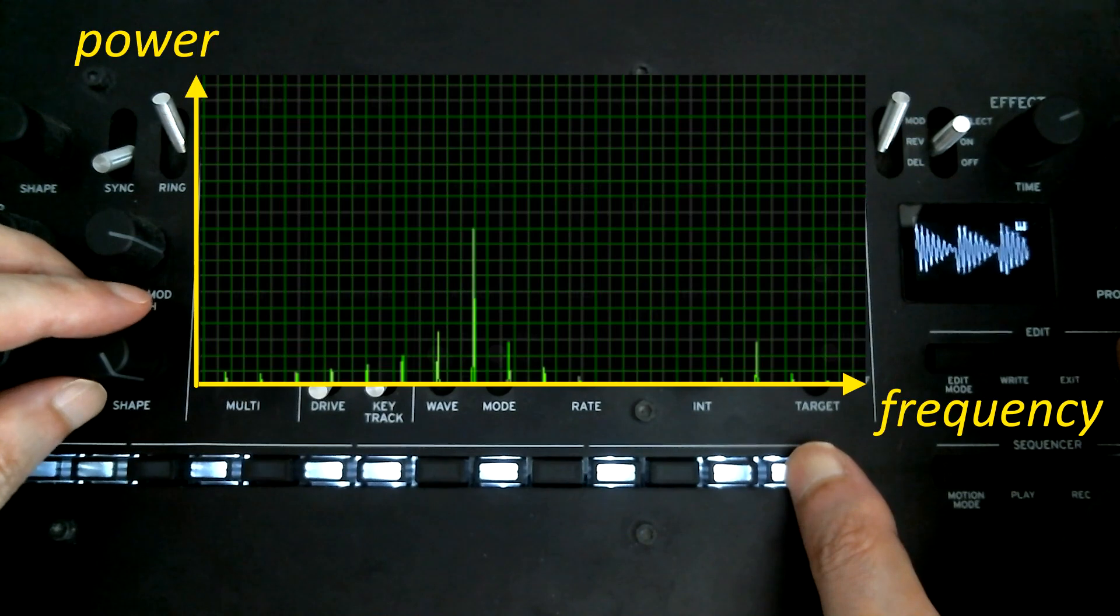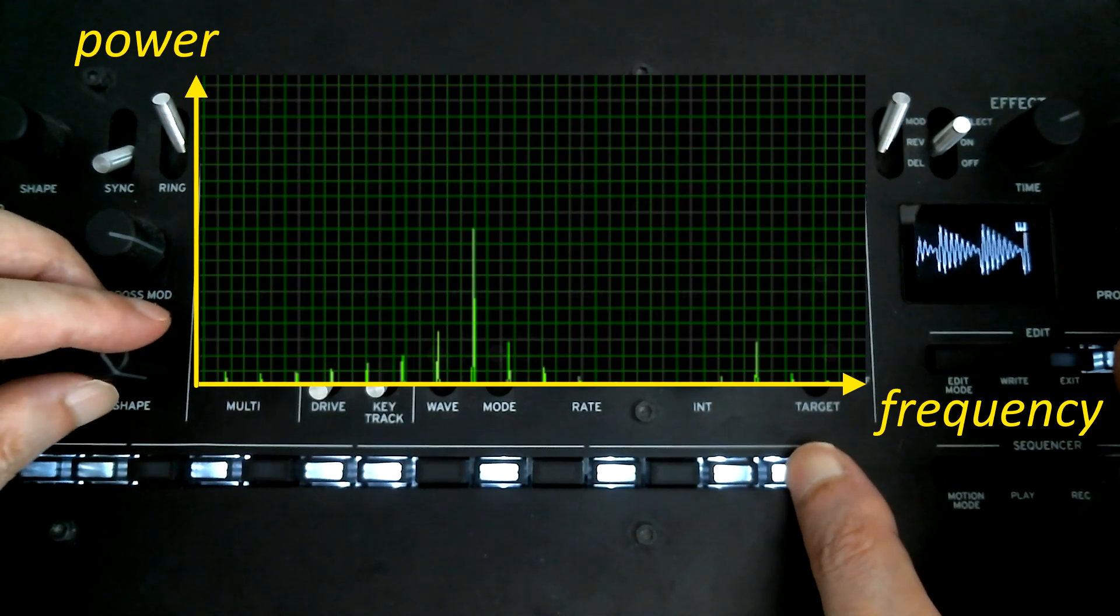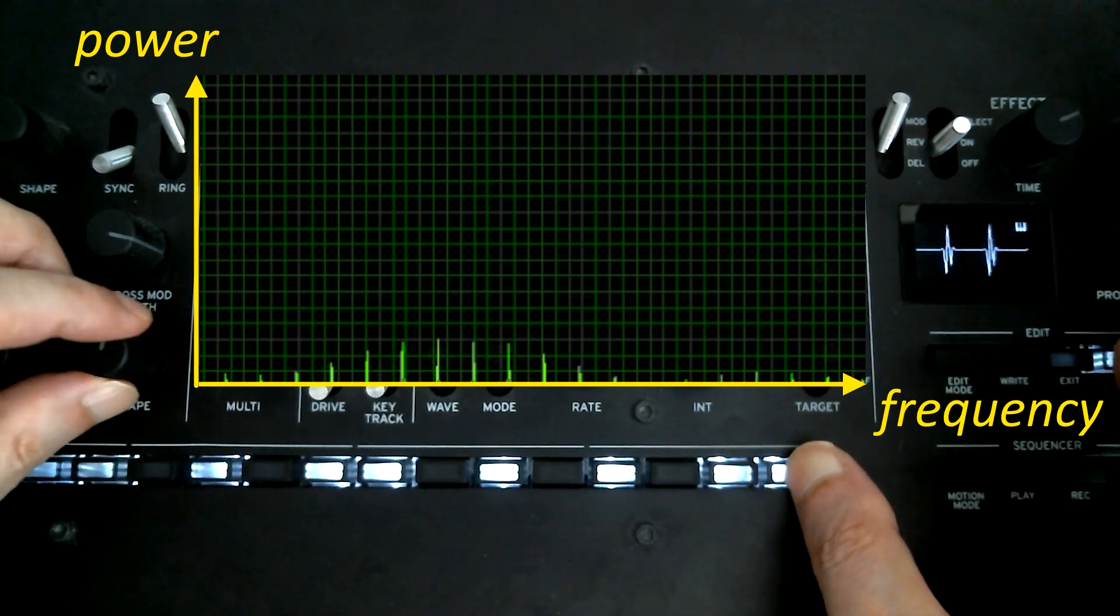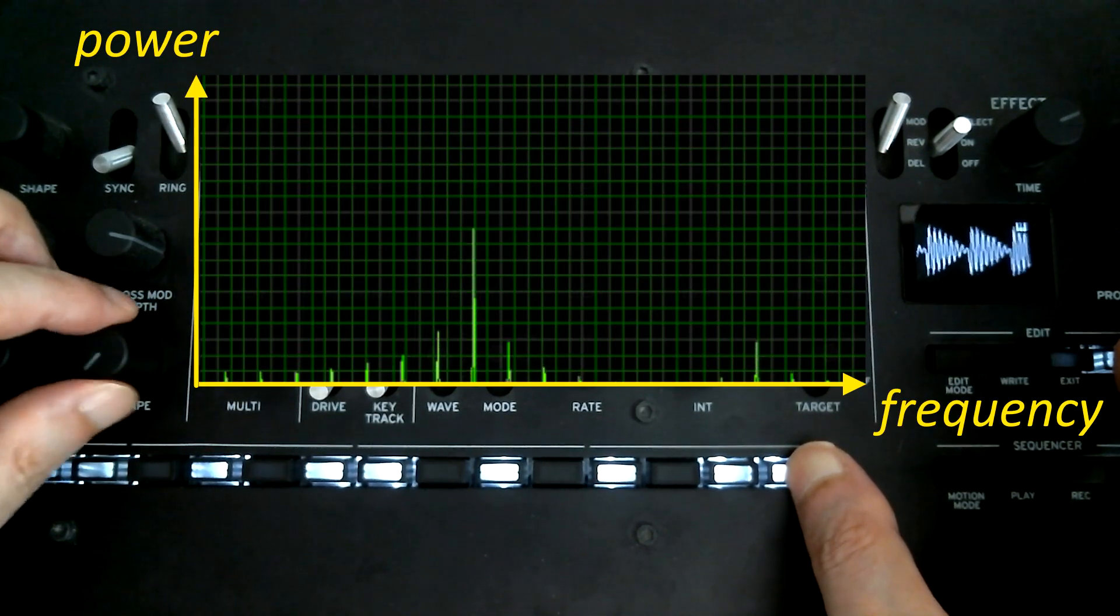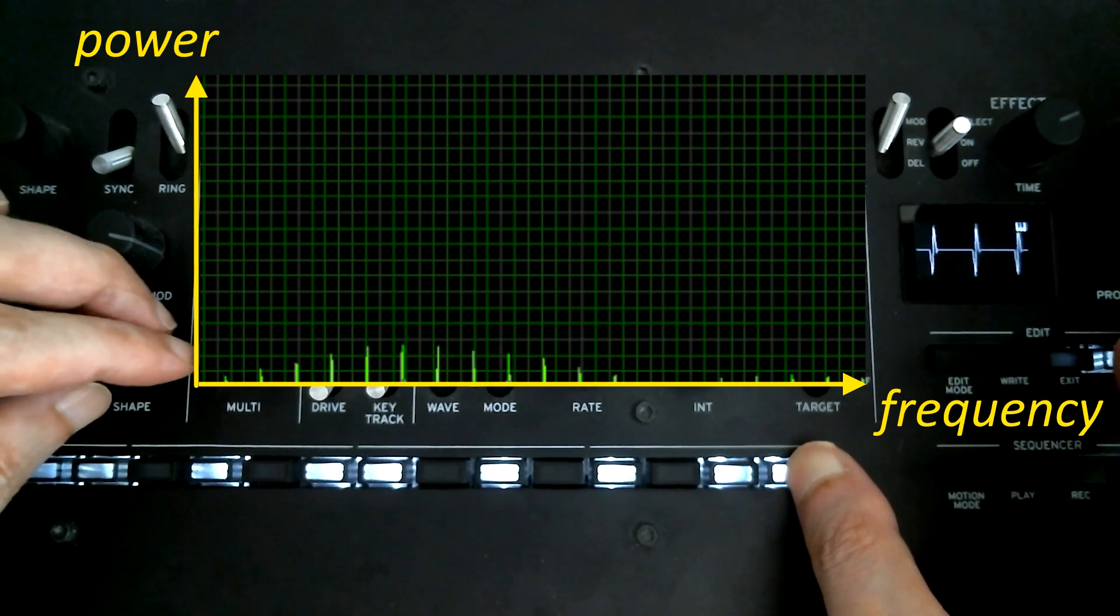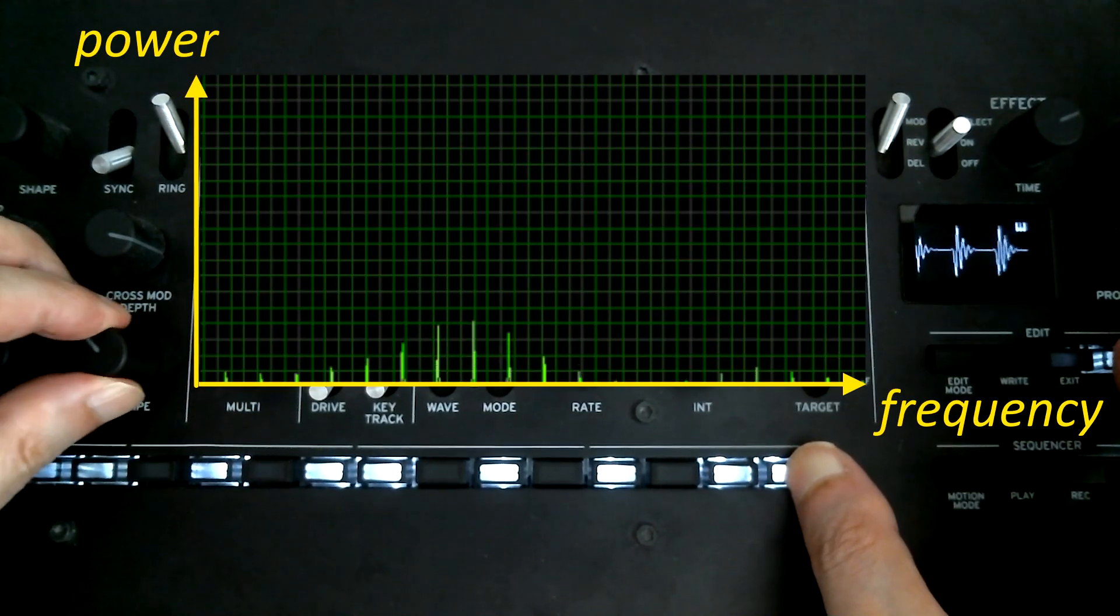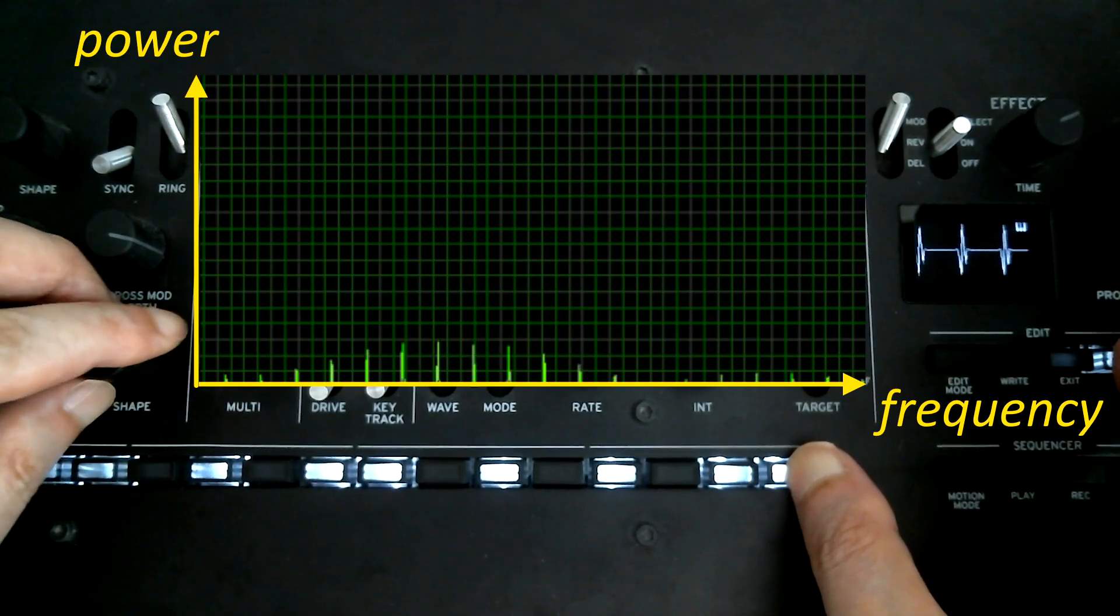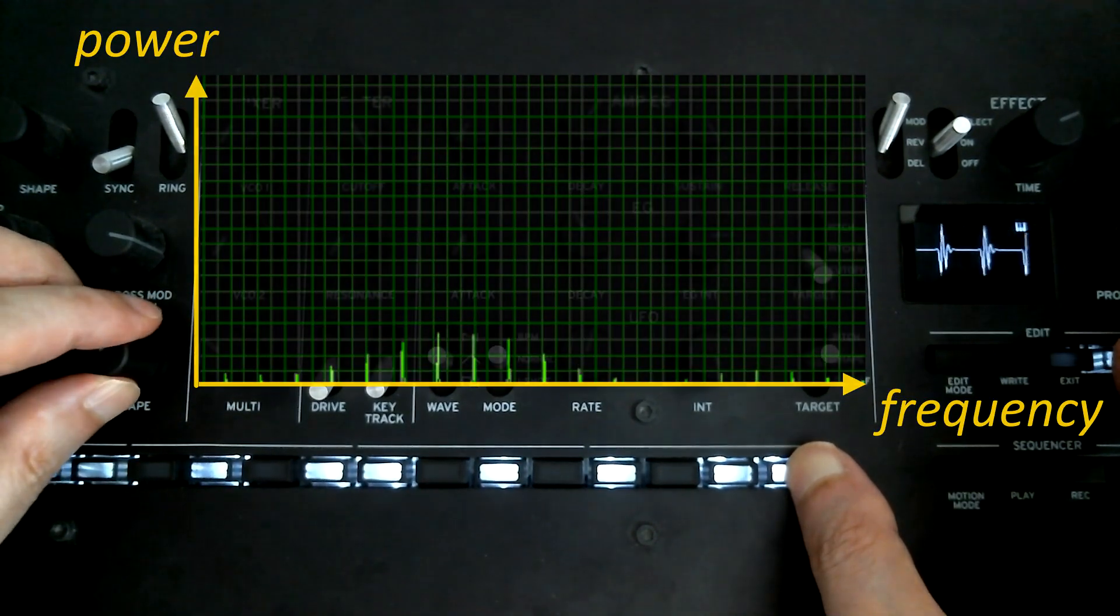The shift shape parameter changes the decreasing curve of the amplitude. It changes the sound in a similar way to the resonance parameter of filters.